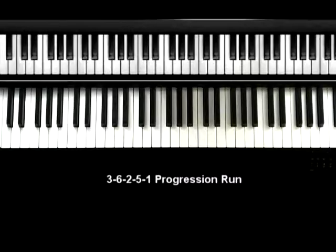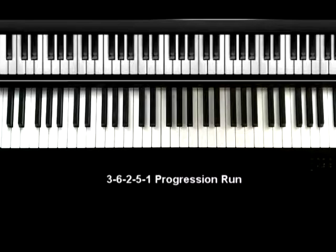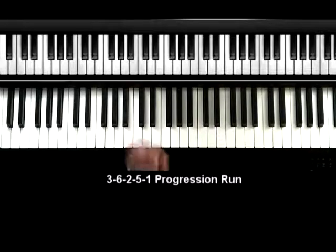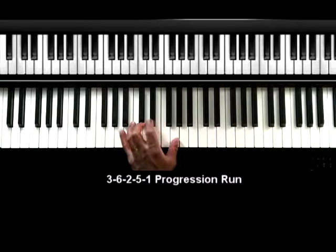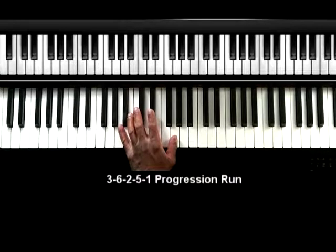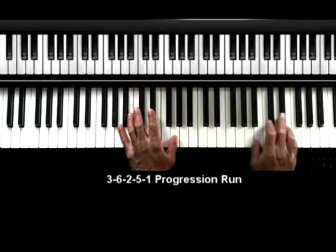Day seven. Our run today is going to be based on the 3-6-2-5-1 chord progression in the key of F. So let me go ahead and play that for you. One, two, one, two, three, four.